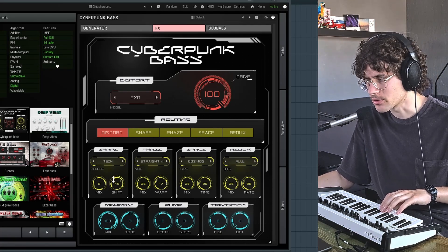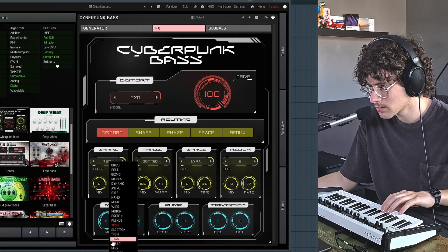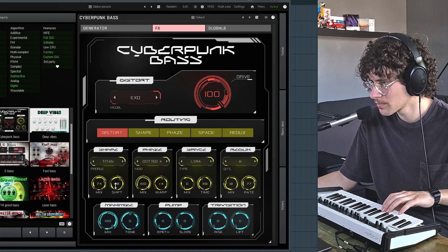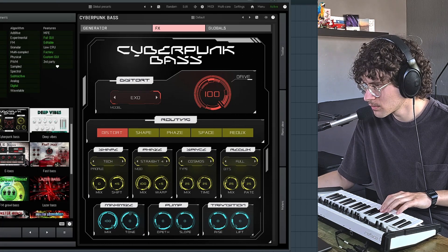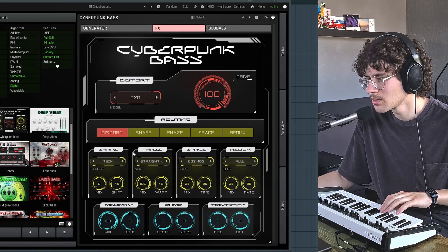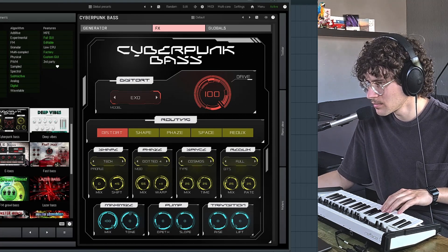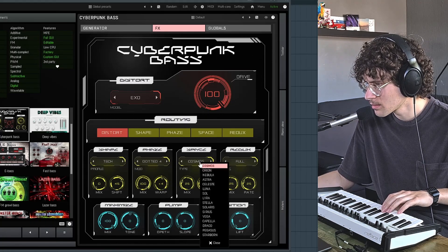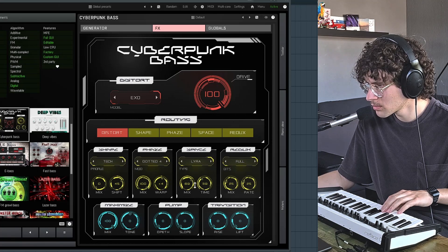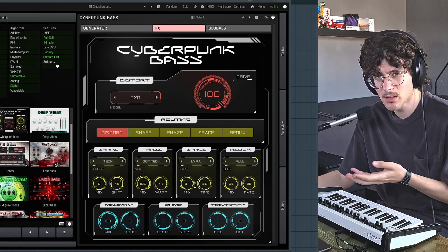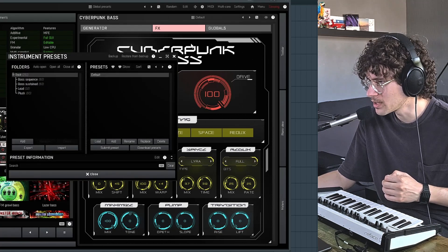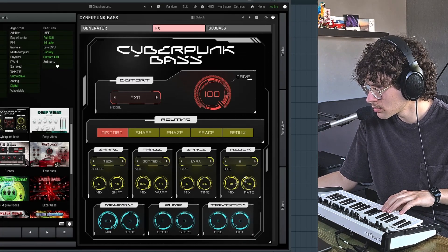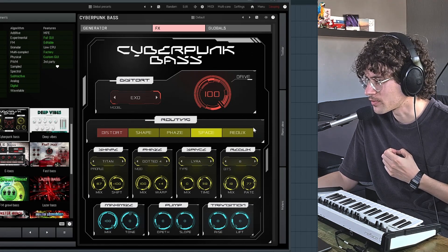Sounds a bit like a static phaser to me. Shaper is a bit like different cabinets. Then we have a moving phaser. Some reverb — reverb on the bass, but you can also make lead sounds with this, there are even lead sound presets. Redux which is a bit crusher. And again you can drag the order of these effects around up here.